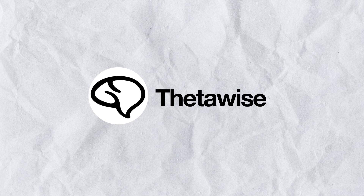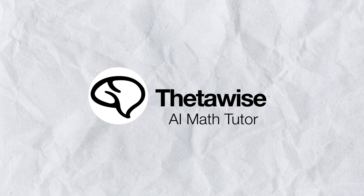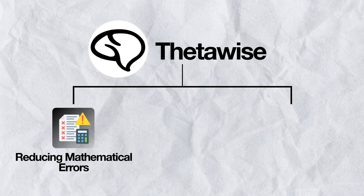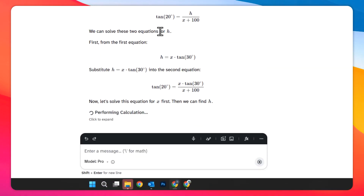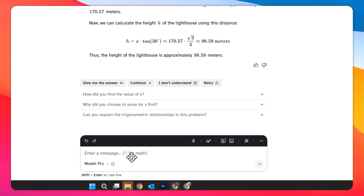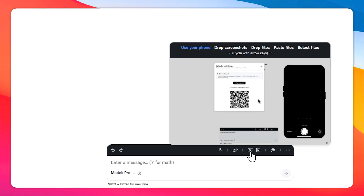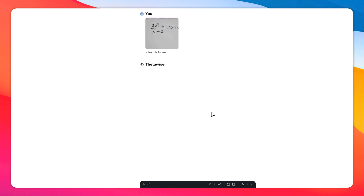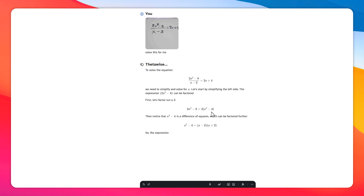Finally, there is Theta Wise, an AI math tutor that enhances your students' mathematical learning. Unlike standard AI models, it implements specialized tools that reduce calculation errors and improve accuracy. Theta Wise provides assistance with math problems addressing a wide range, from algebra to geometry, with clear and comprehensive explanations. A standard feature is the ability to upload photos of handwritten exercises, saving considerable time.